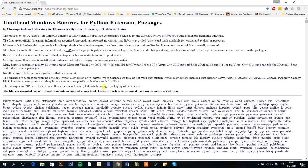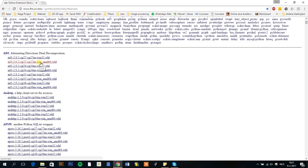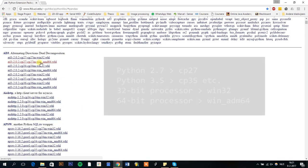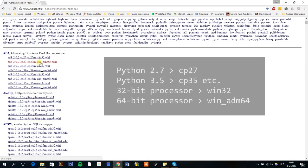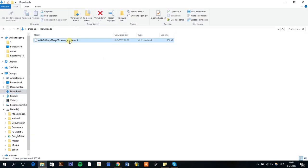To download a package or module, visit this website. Link in the description. Download the correct version of the package, indicated as cp, followed by the version number.